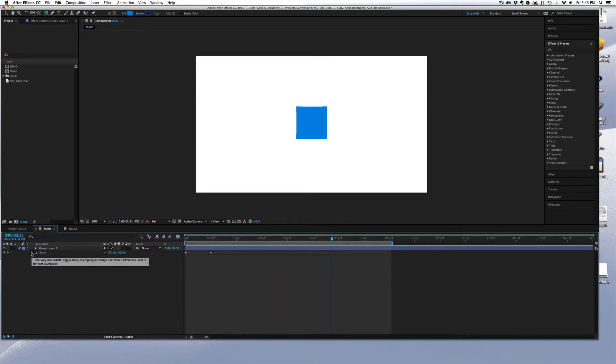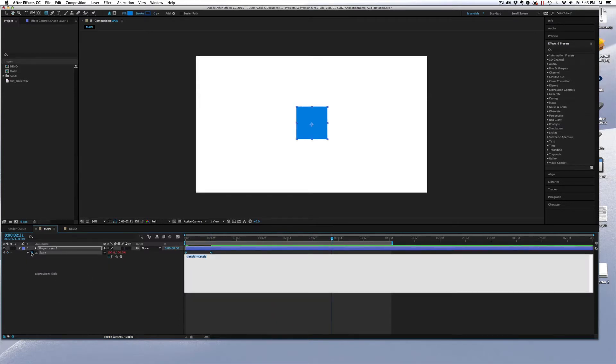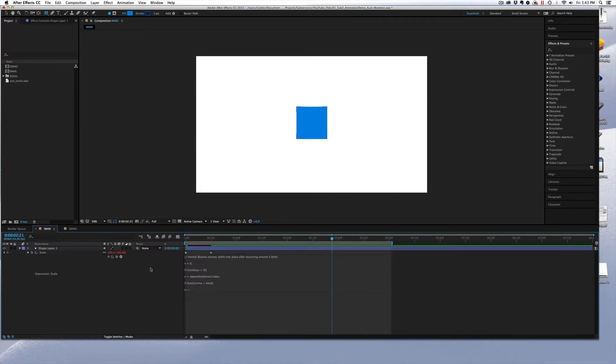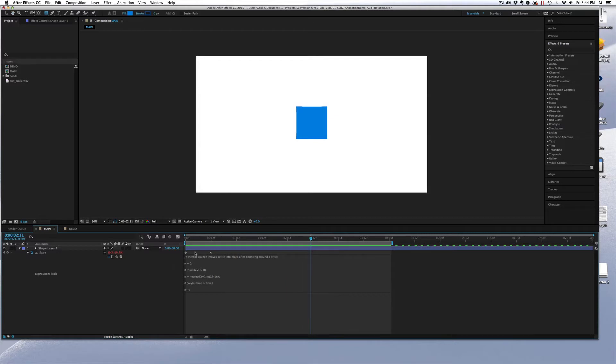And I am going to hover over the stopwatch, hold down Alt, and click on it to open up this expression area. And I'm going to copy the entire expression into there.